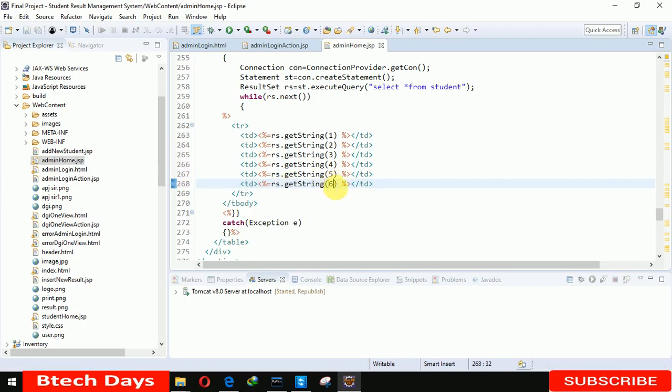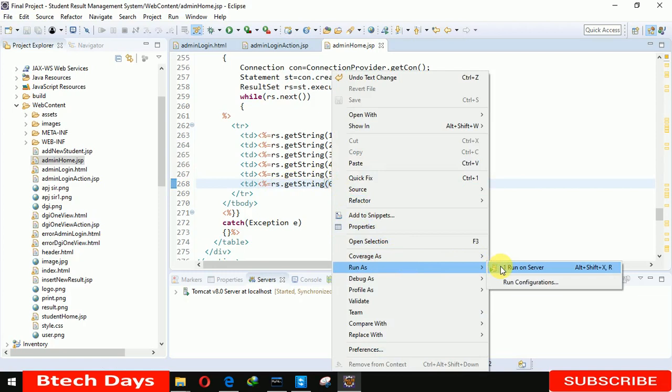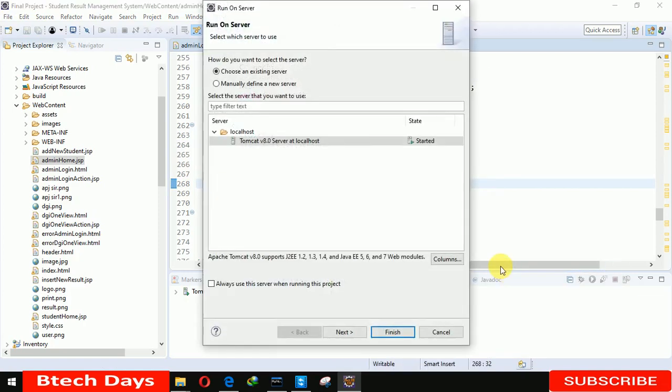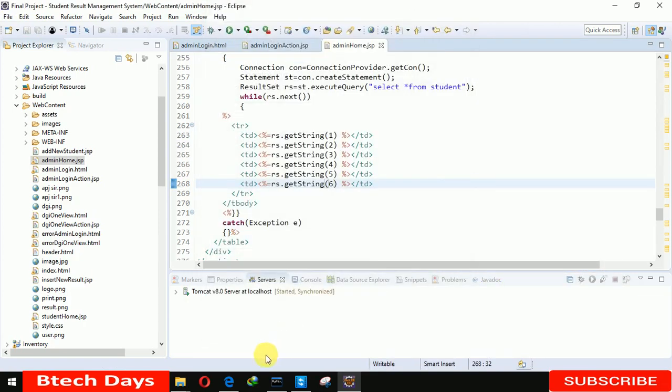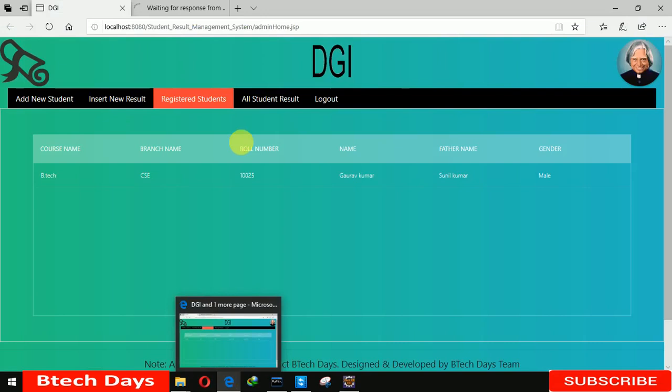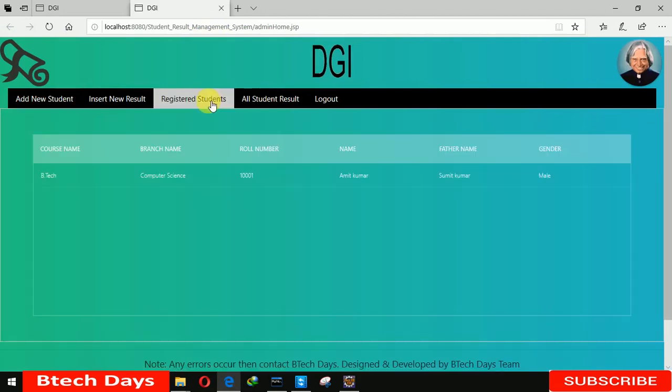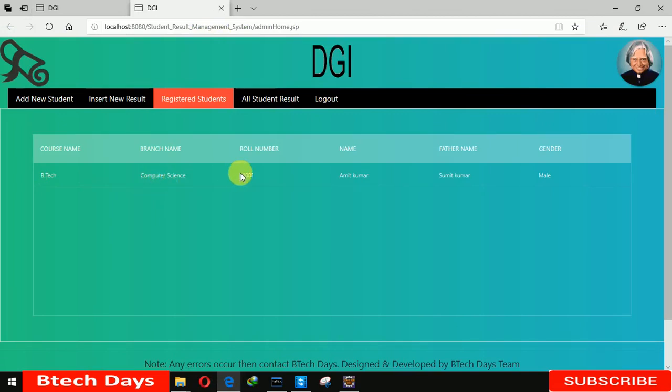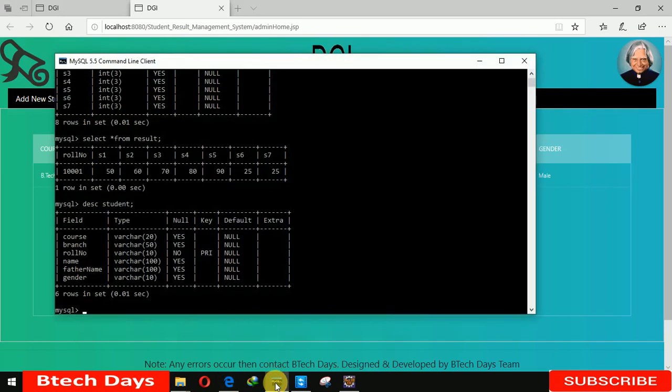Now it's time to run this project and see that registered student details. Now this one page is loading. When we click on registered student you can see that Btech Computer Science, roll number 1001, name Amit Kumar and you can see the father's name is Sumit Kumar and male. Let me check out in our database.